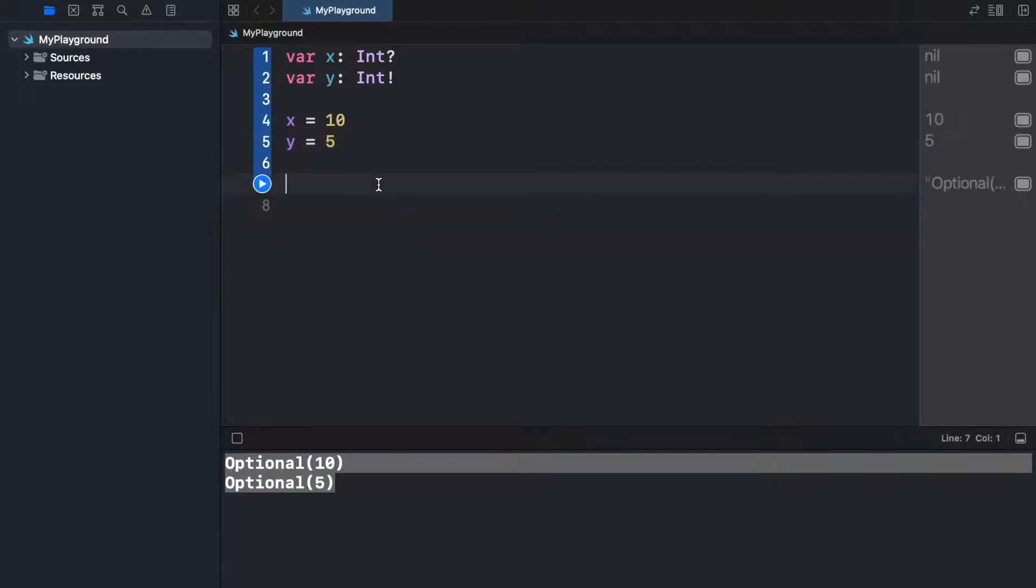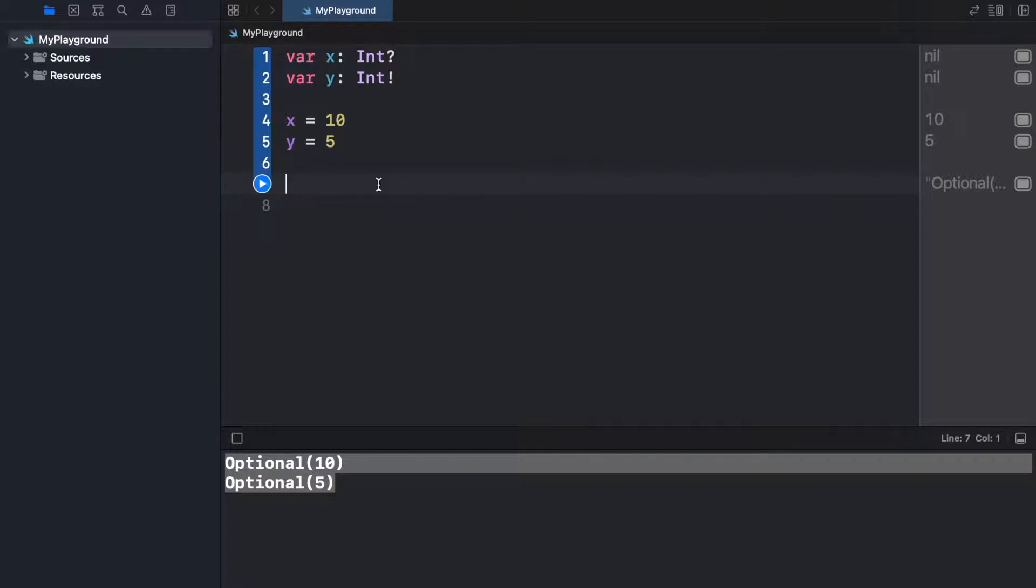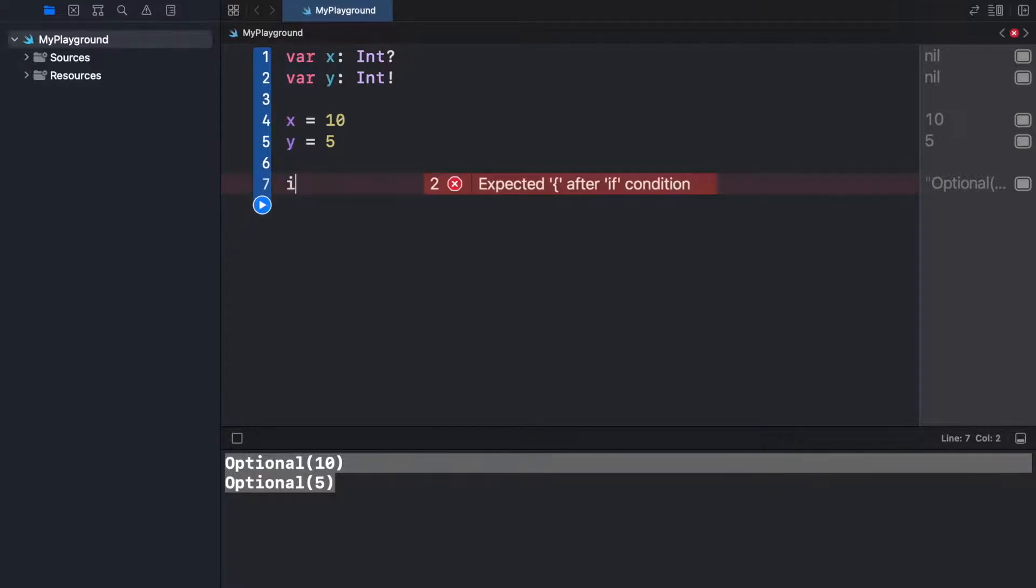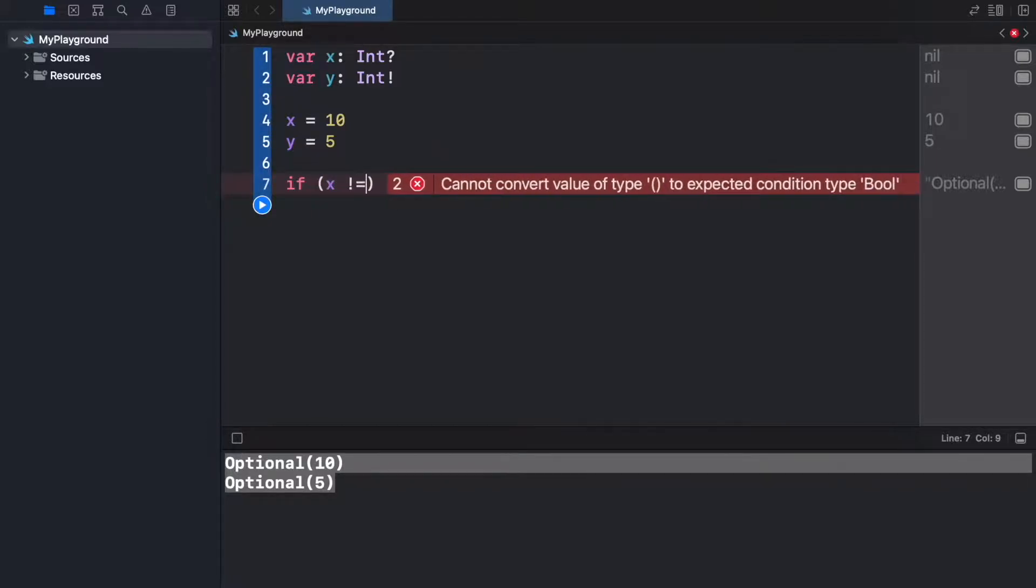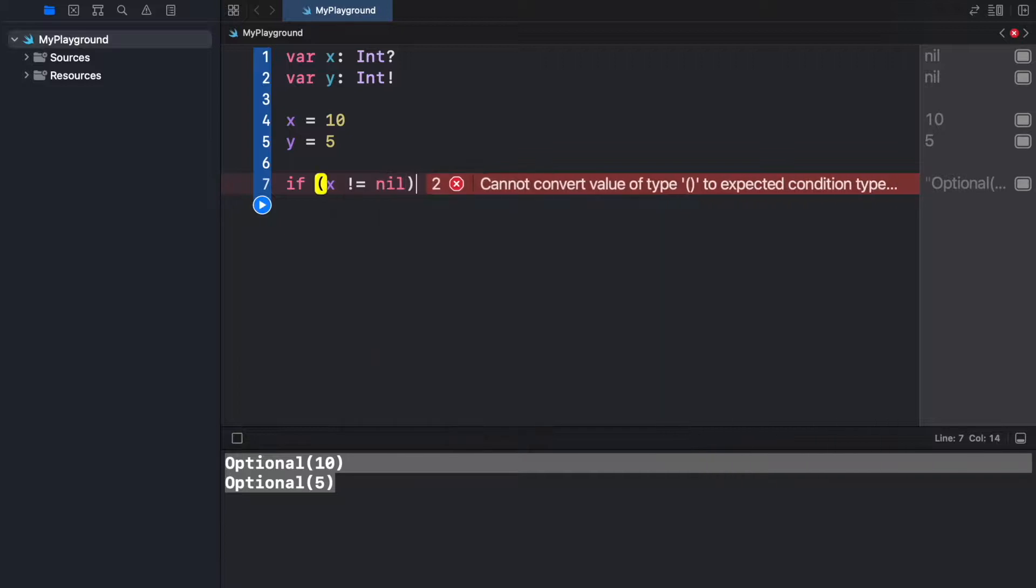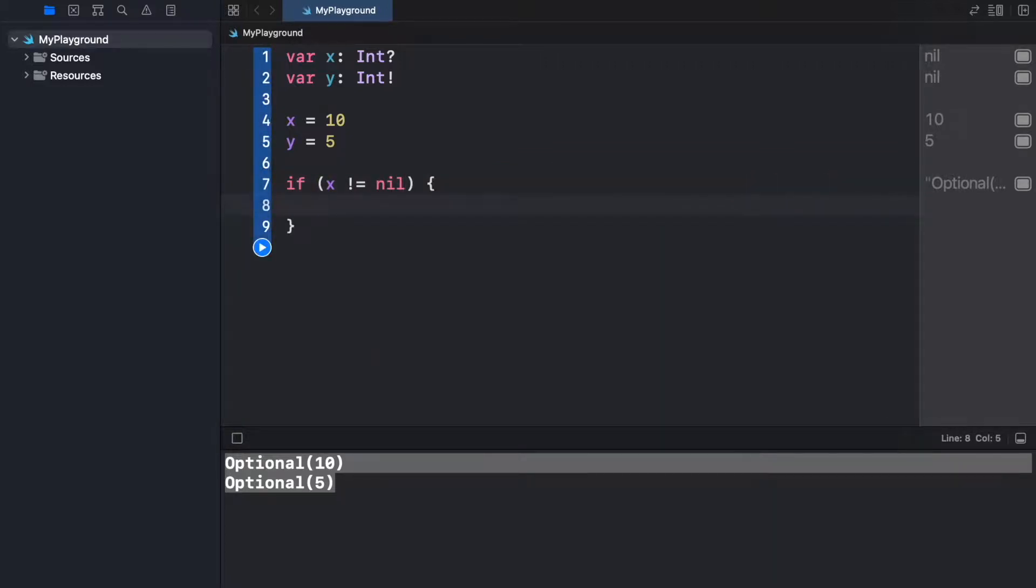But now what I'm going to show you is how we can perform a check so we can actually make sure that our program does not crash and that it handles these optionals appropriately. So we're going to start by creating an if statement, and inside here we're going to check if x is not equal to nil, then we can create a block.